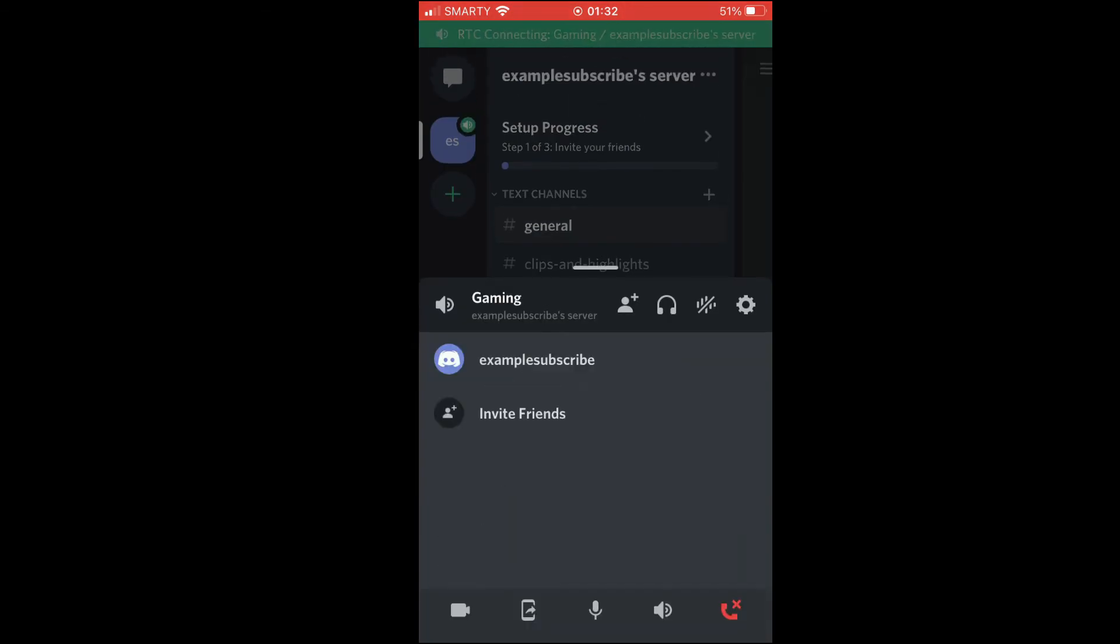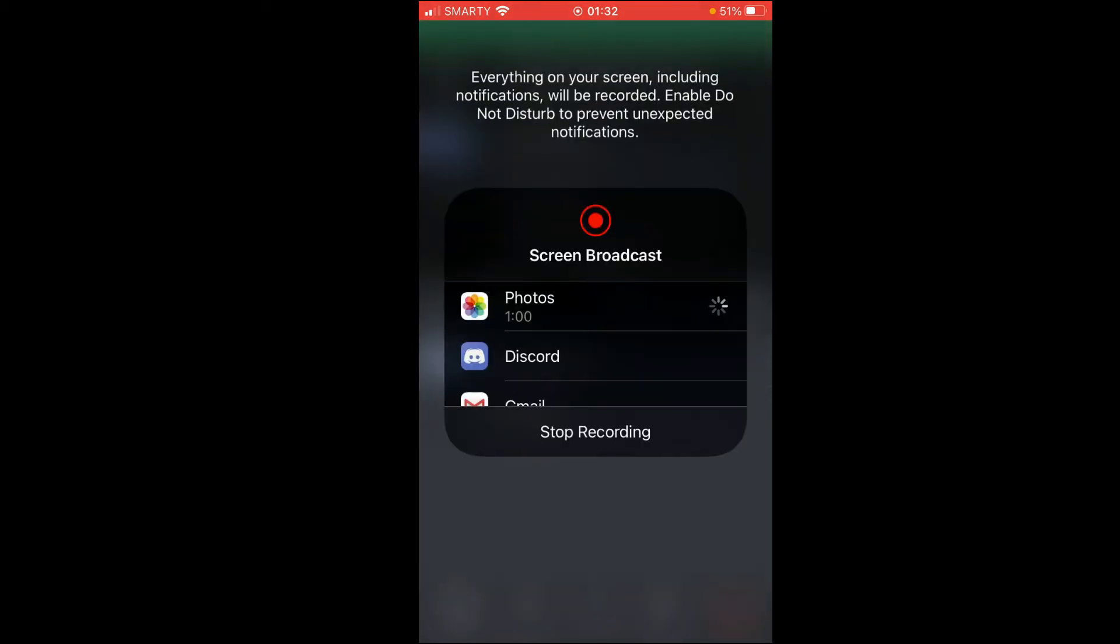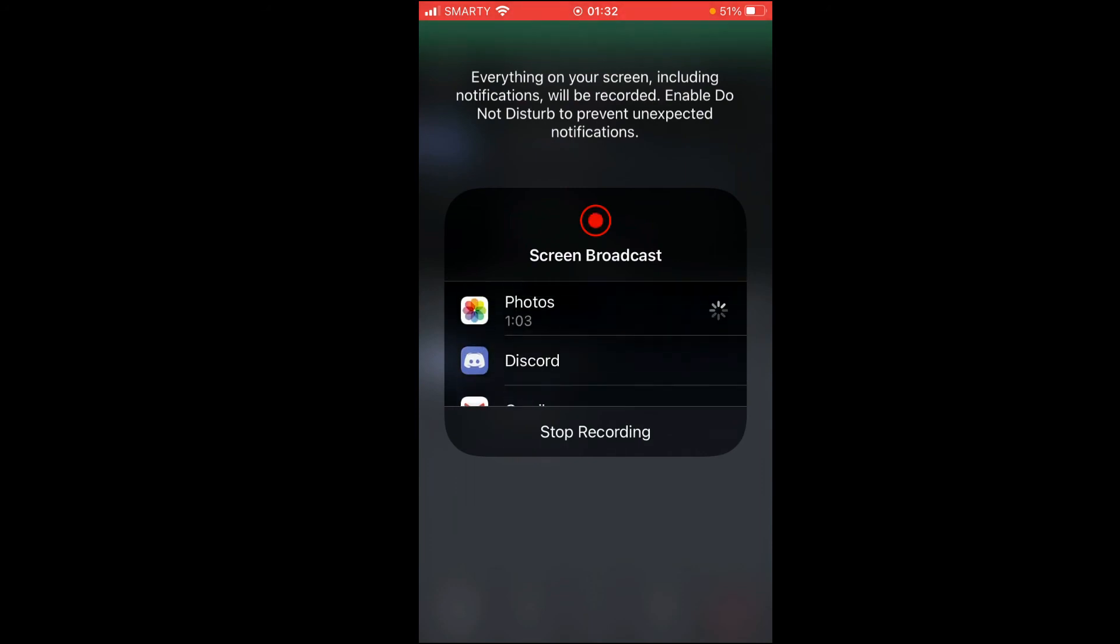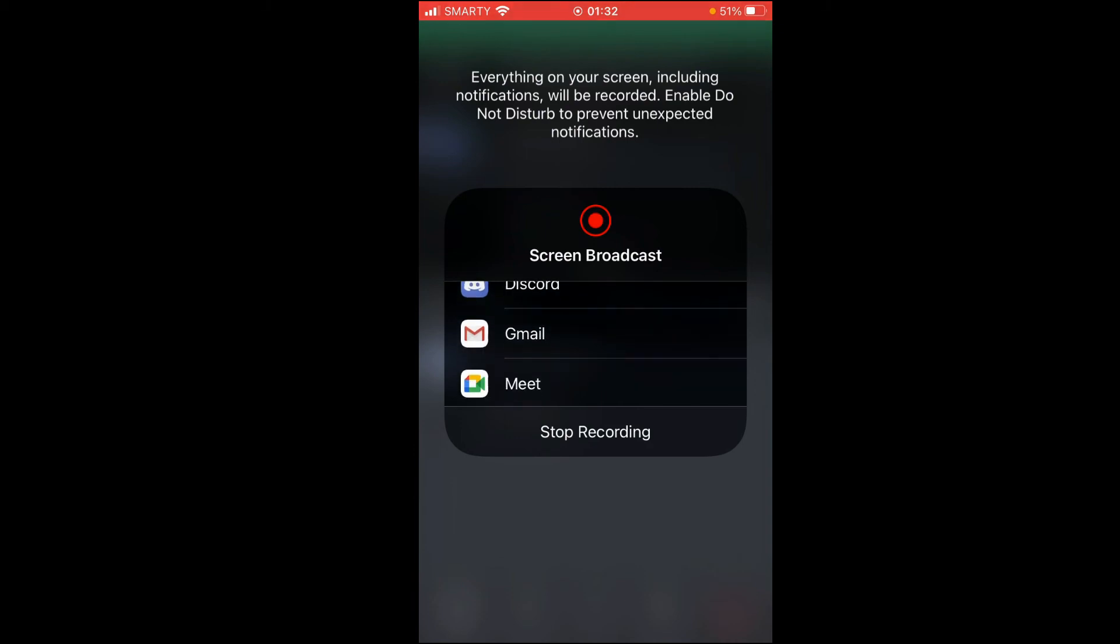Once you've done that, look towards the bottom left hand corner of the screen. The right icon along from the left, click that as I do there. And then you'll be able to click on whichever app you want to screen record and broadcast for that.